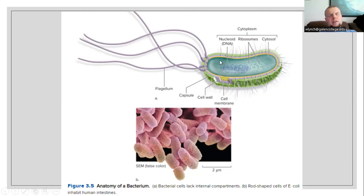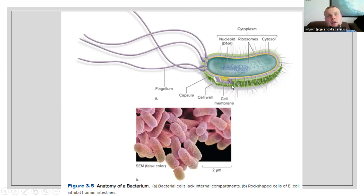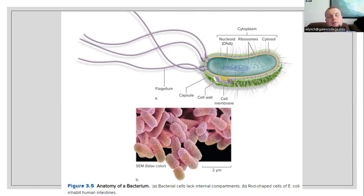Inside the cytoplasm we have free-floating ribosomes which take part in protein translation, sifting through the cytosol — the fluid inside of the cell. Since bacteria are single-cell organisms, they are able to move themselves because they are in themselves an entire organism. They have motility on their own, and that motility is provided by flagella — tails that are able to move the bacterial cell around.